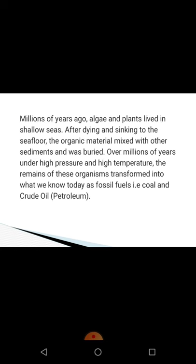As we discussed, millions of years ago algae and plants lived in shallow seas. After dying and sinking to the sea floor, the organic material mixed with other sediments and was buried. Over millions of years, under high pressure and high temperature, the remains of these organisms transformed into what we know today as fossil fuels, that is coal and petroleum.